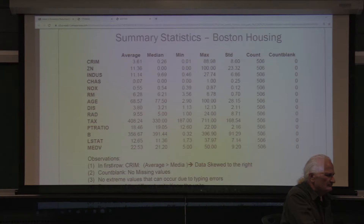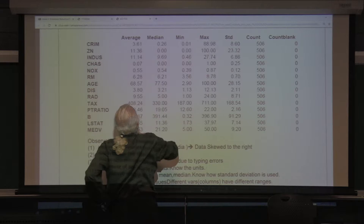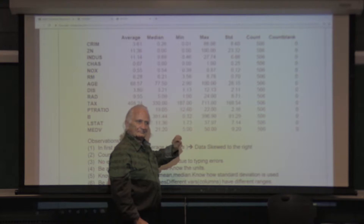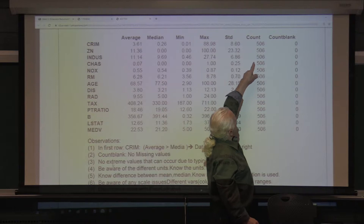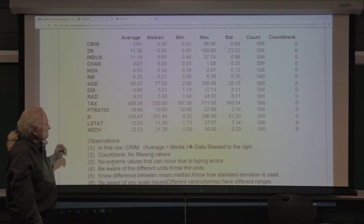Looking at this data — just looking at the average and the median — if the average is greater than the median, the data is skewed to the right. If you see a count of blanks, that means you have missing values: ask why they're missing. This is preprocessing. Also look for extreme values.